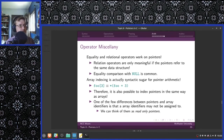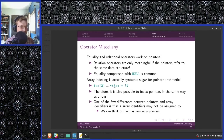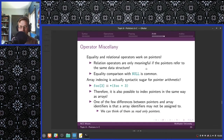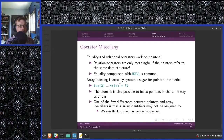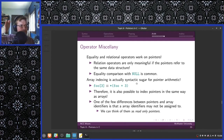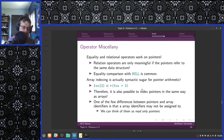Array indexing is actually syntactic sugar for pointer arithmetic — foo[3] is actually defined as dereferencing foo plus three. It is also possible to index pointers in the same way as arrays. One of the few differences between pointers and array identifiers is that array identifiers may not be assigned to — you can think of them as read-only pointers. This, by the way, is the reason that data structures inside computers are zero-indexed: you are reading the pointer with offset zero, not referring to the first element, but with zero offset.